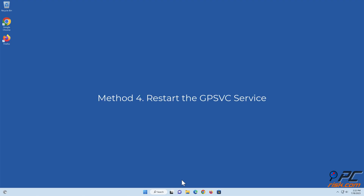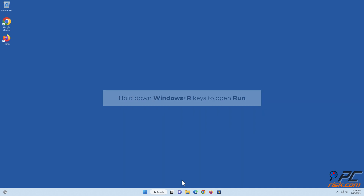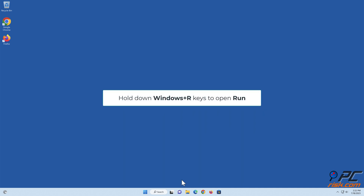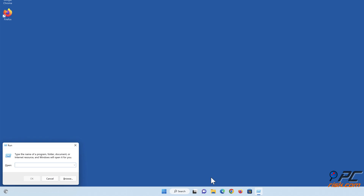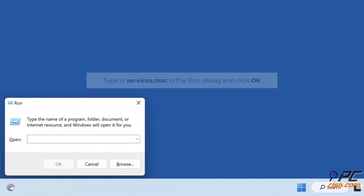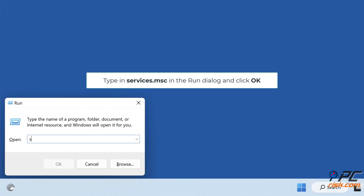Method 4: Restart the GPSVC service. Hold down Windows + R keys to open Run. Type in 'services.msc' in the Run dialog and click OK.